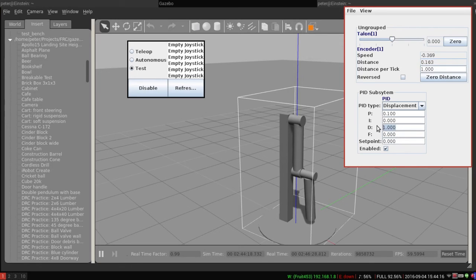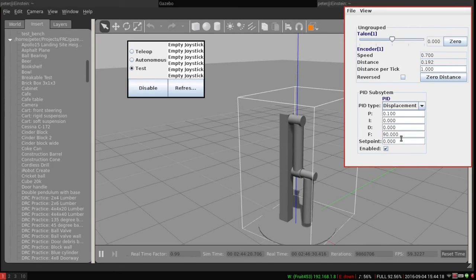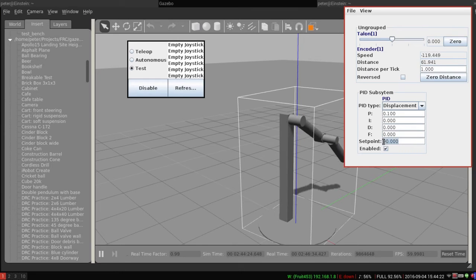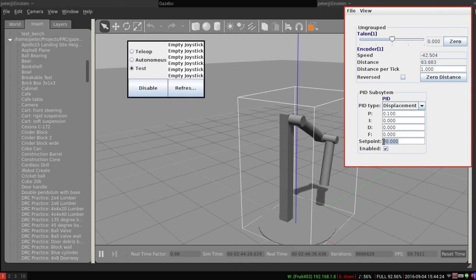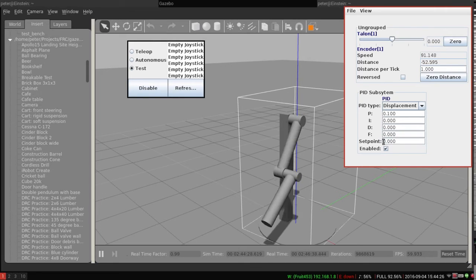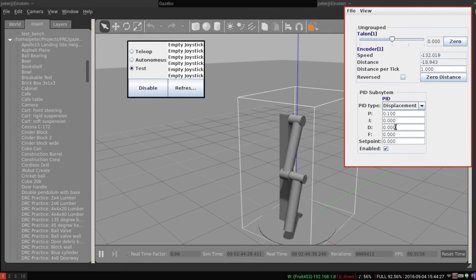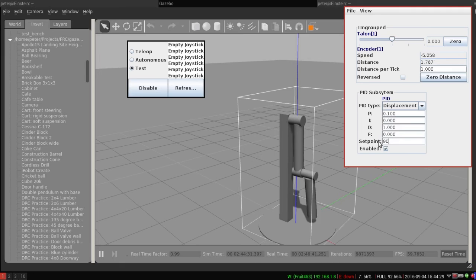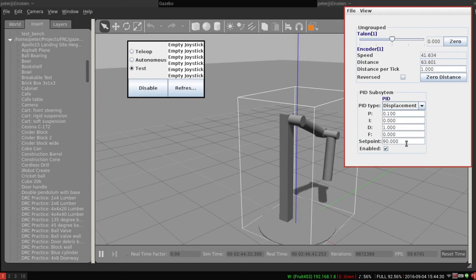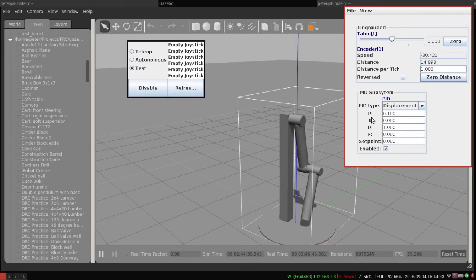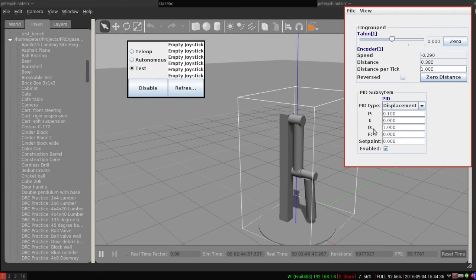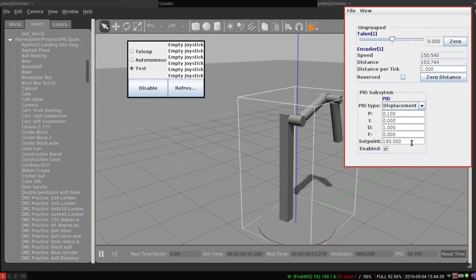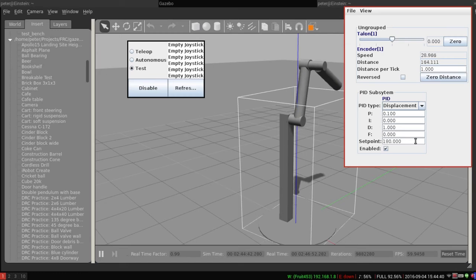So without D, if we go from 90 to 0, it's going to go way past it. See that swing, right? But if we have D, you can see it kind of just slows down, right? So that's controlling the rate of change of the error. So that makes sense. Try 180. Nice.